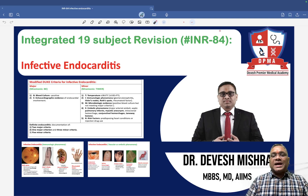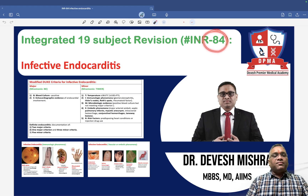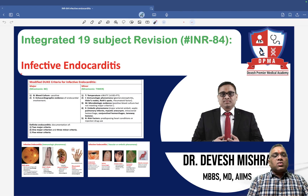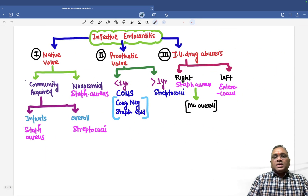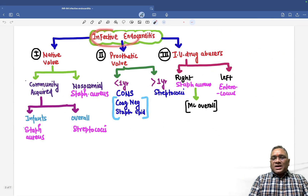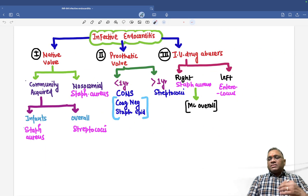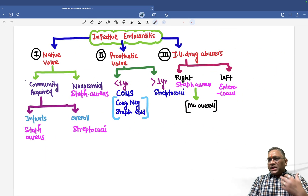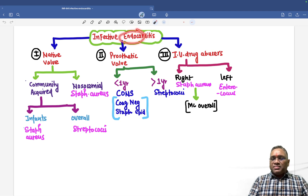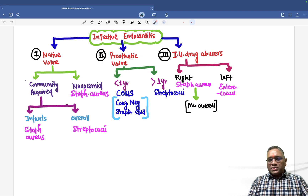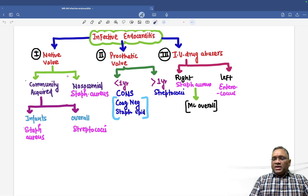Hello everyone, in this INR number 84, we are going to discuss about infective endocarditis. The name itself tells us that infective endocarditis means the endocardium is having inflammation or infection.